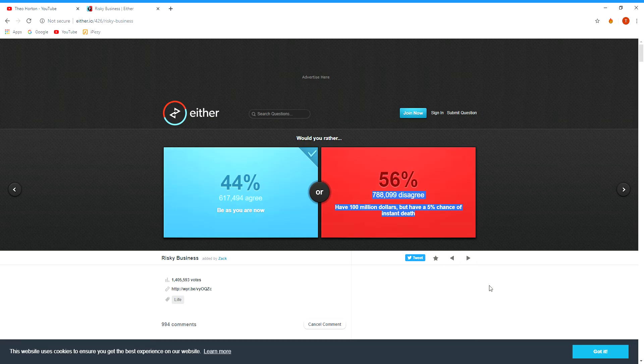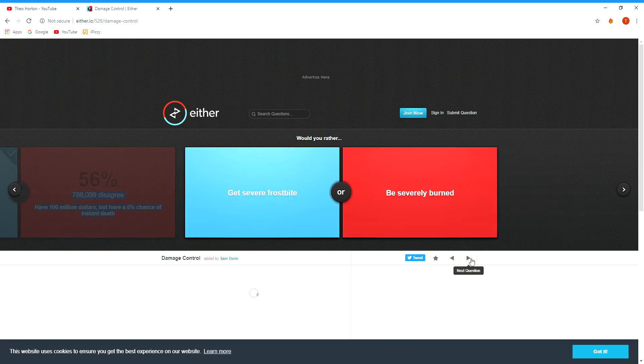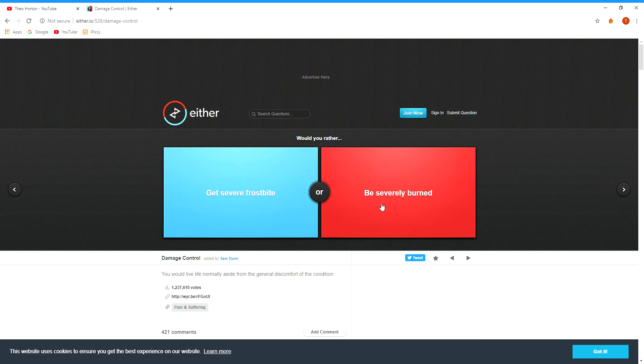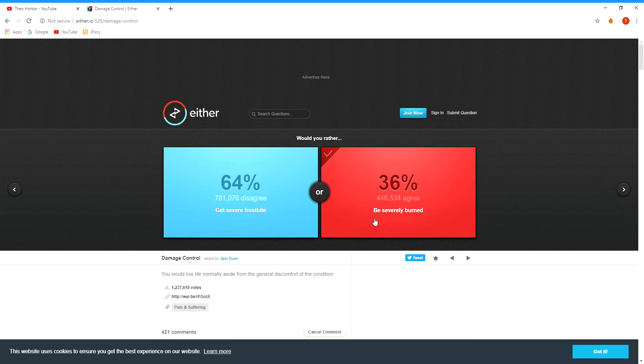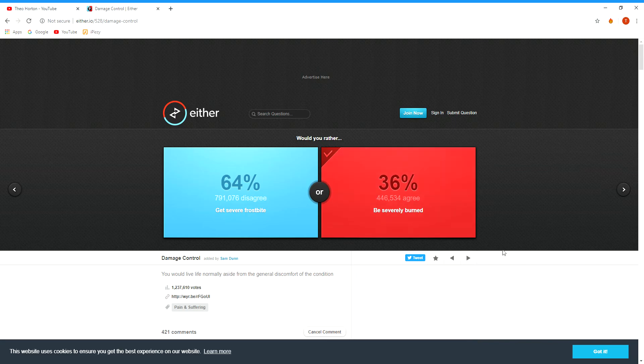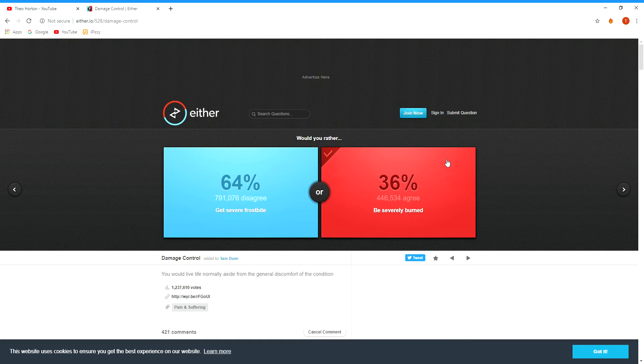Get severe frostbite or be severely burned? Be severely burned. Only 36 percent agrees, guys, I am confused. Because if you get frostbite then your fingers will fall off. If you're burnt then you can just tip water on you and you'll be all better. Well, not all better, but it'll cool you down.